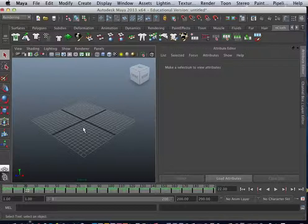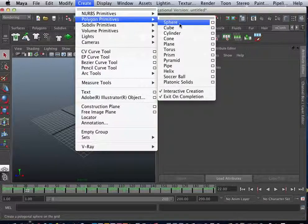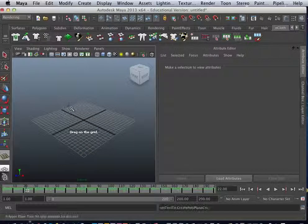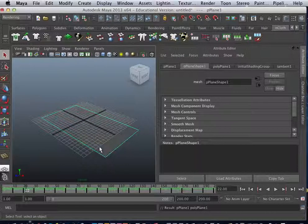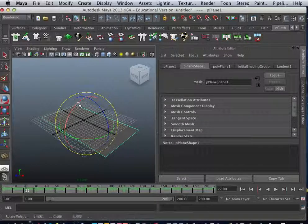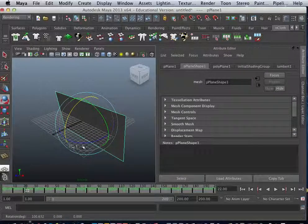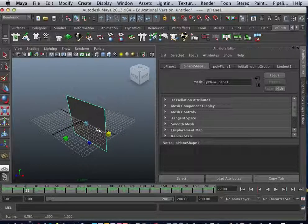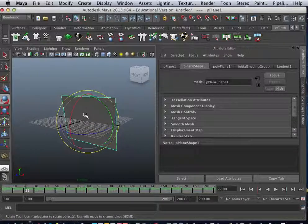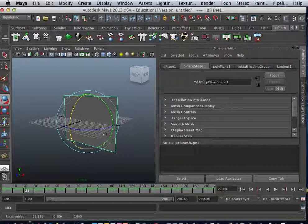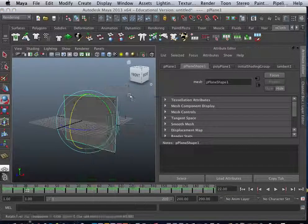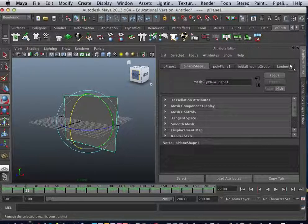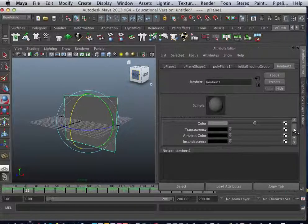What we're going to do now is go ahead and create a polygon plane. We're going to go ahead and rotate this up. We can even squish it down a little bit. You may want to do this mathematically so it's a straight 90 degrees if you want.